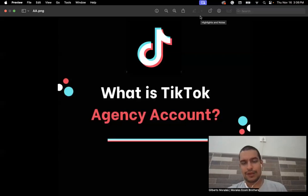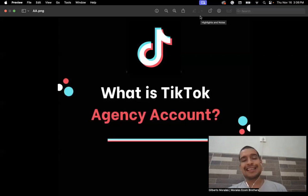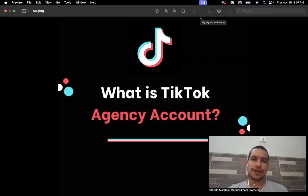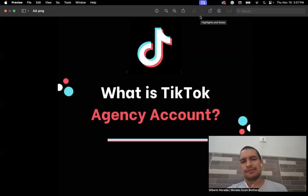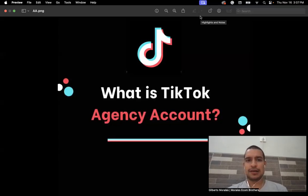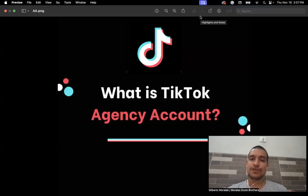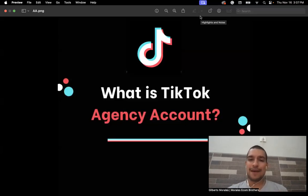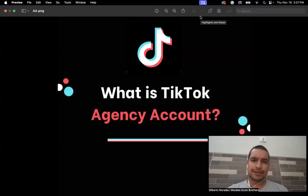With an agency account, you have access to all those countries and can target the Big Five without any problem. That's a big advantage — for example, if your product becomes saturated in the United States, which is the main market and gets saturated quickly, you can scale your product in Australia, New Zealand, or the United Kingdom. Those countries have very high purchasing power, so you can make a lot of money outside of the United States.